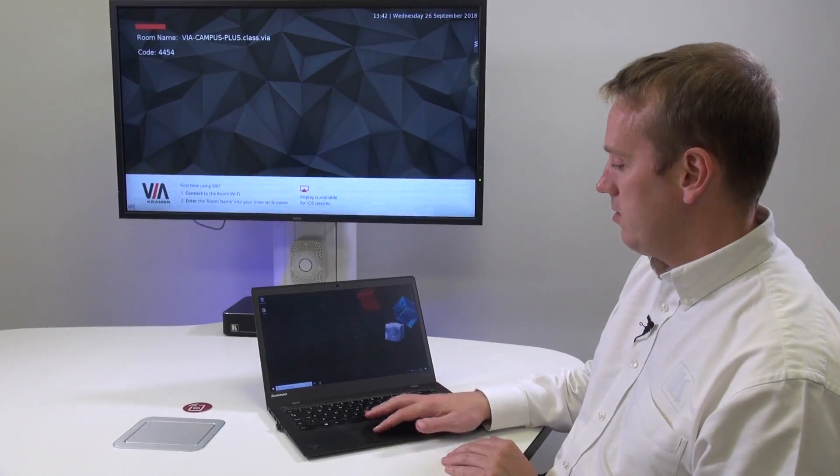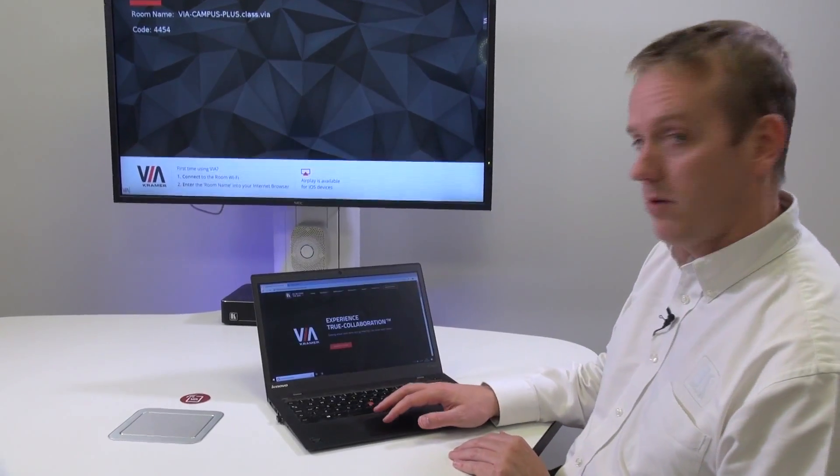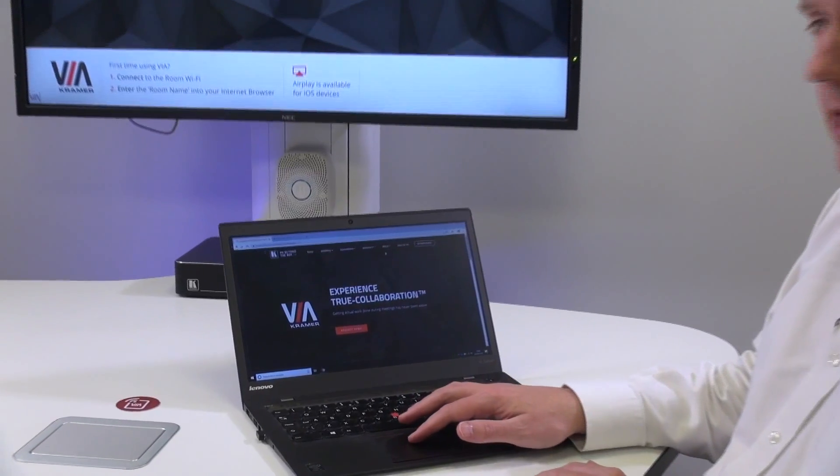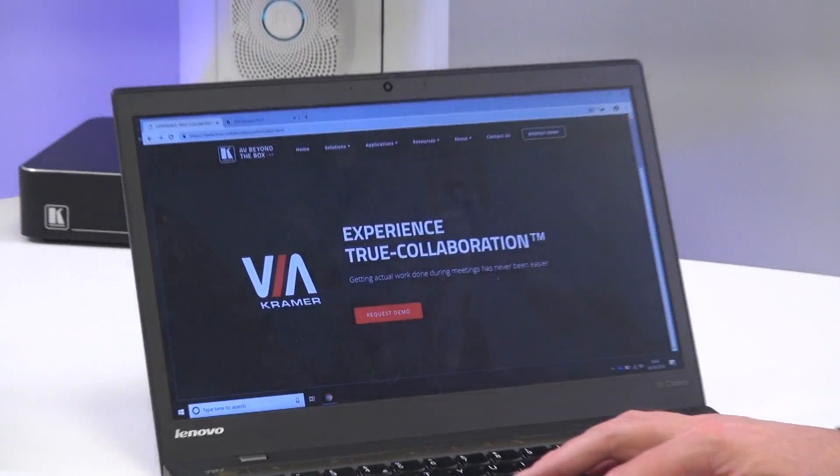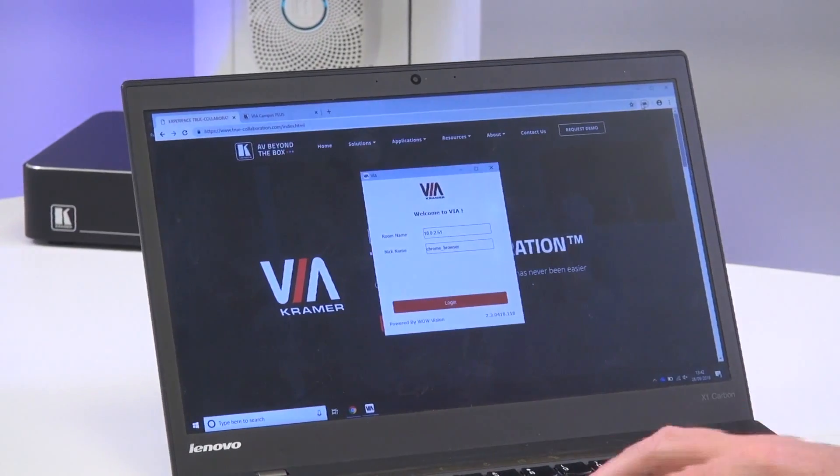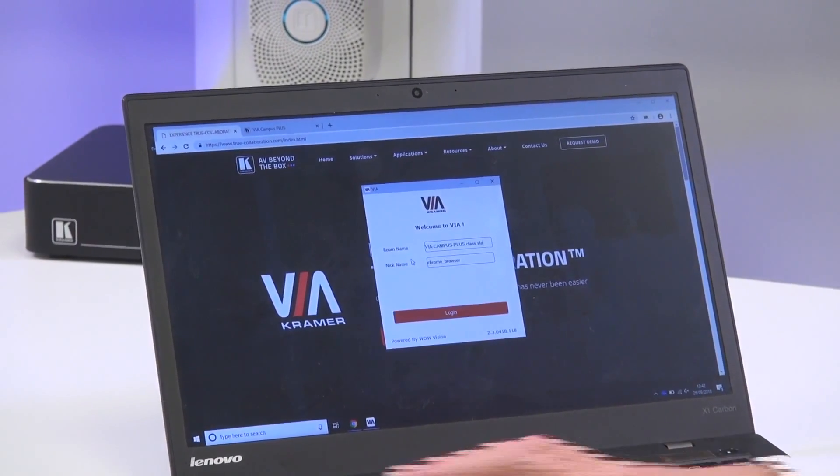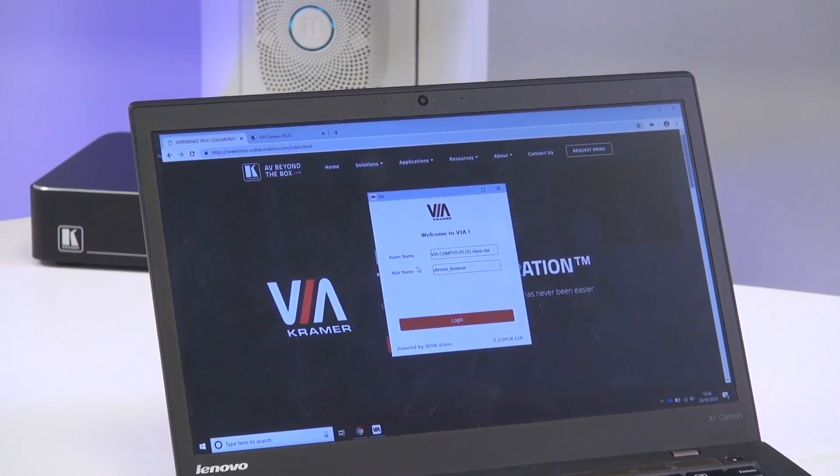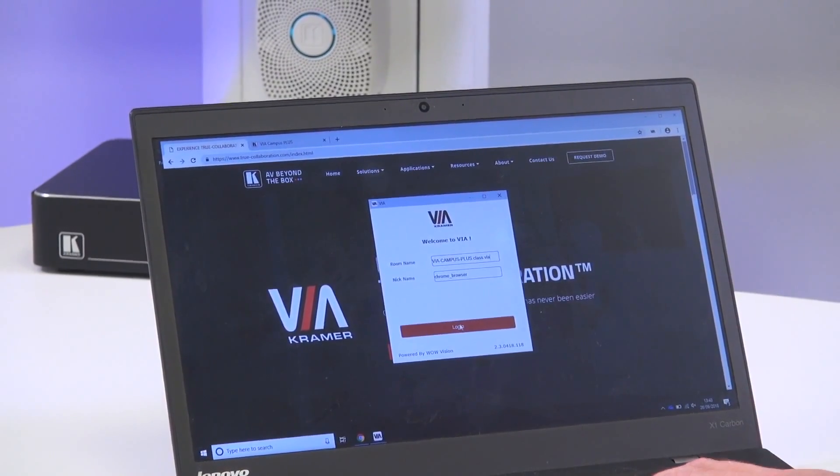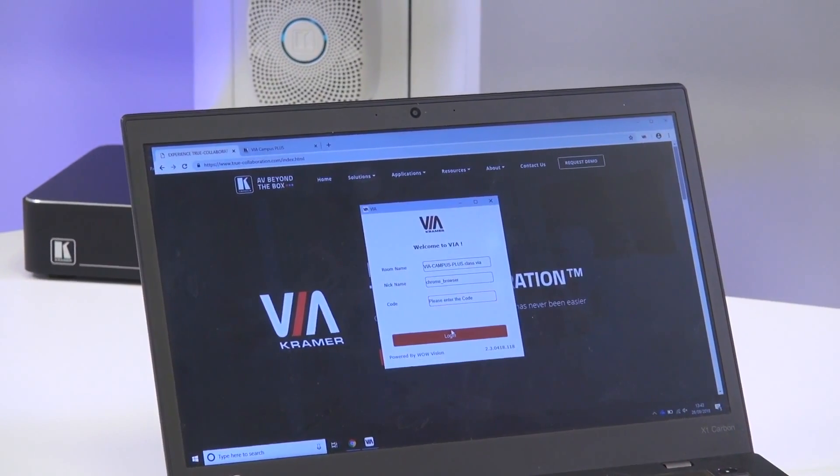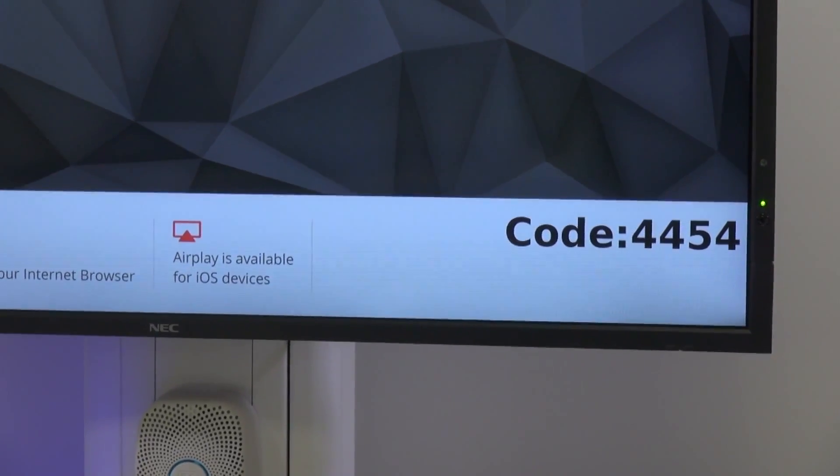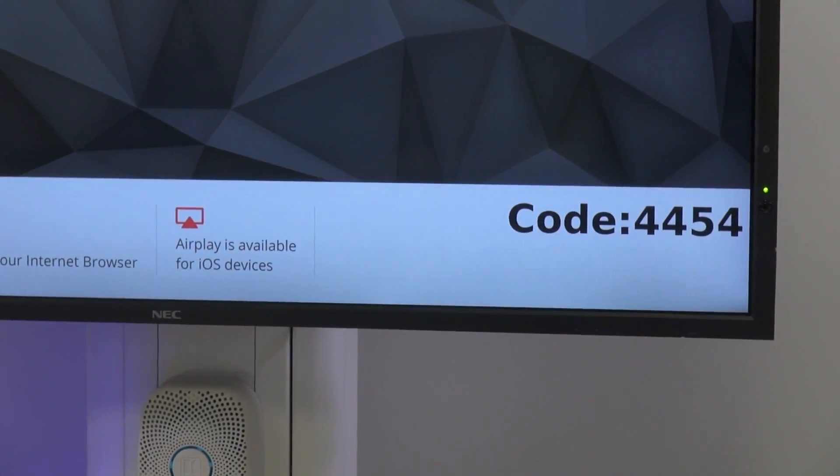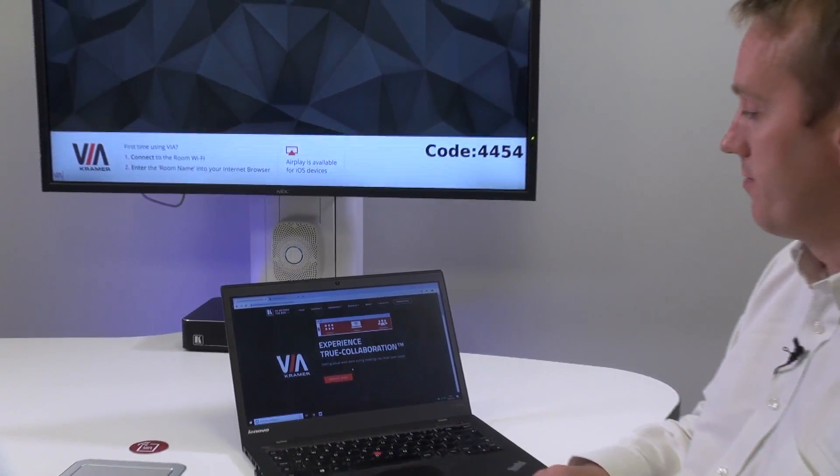On my laptop, I'm going to open Chrome browser and I already have the plug-in installed. It's top right, so I'm going to press the icon. I'm going to connect to the room name of the Via and press login. Put the four-digit code and now I'm logged into the Via with the Chrome browser.